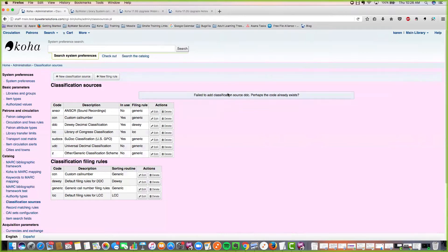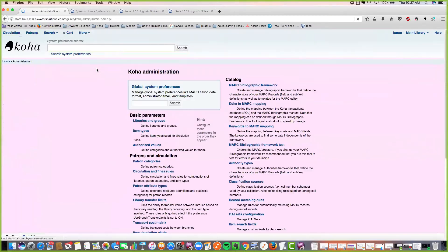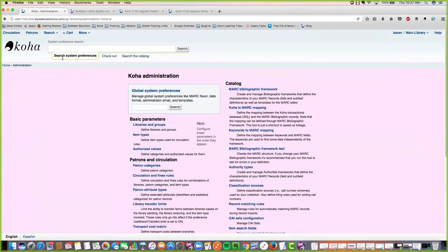We have a really fabulous new enhancement: the search system preferences. Before, if you were on the administration page it would search the catalog first — now it automatically goes to search system preferences. Hopefully that makes it a little bit easier to find whatever local system preferences you're looking for.